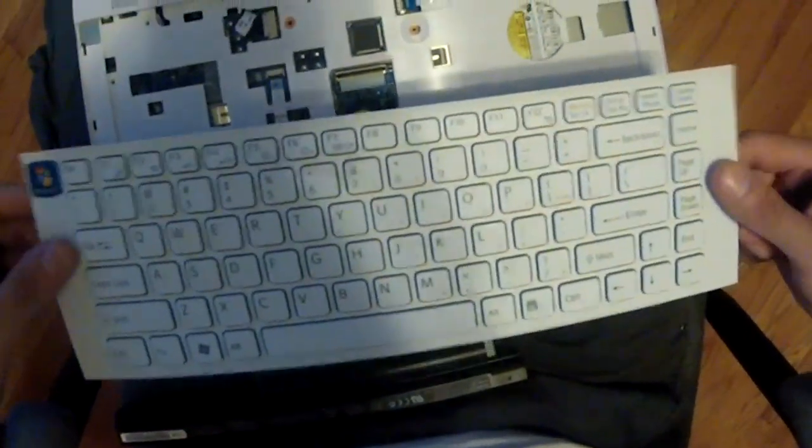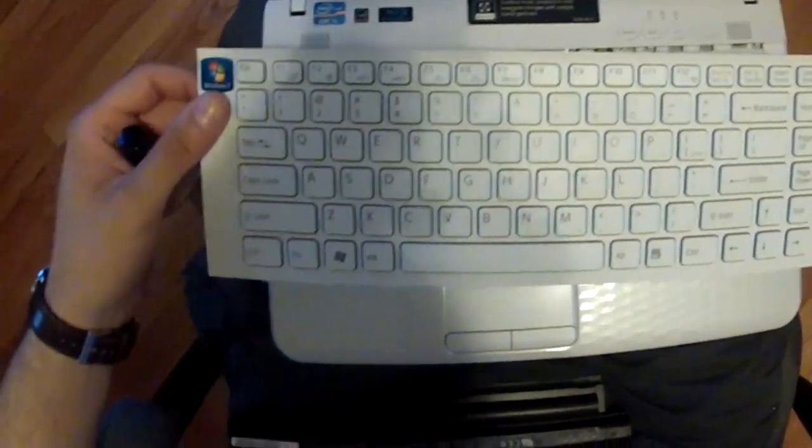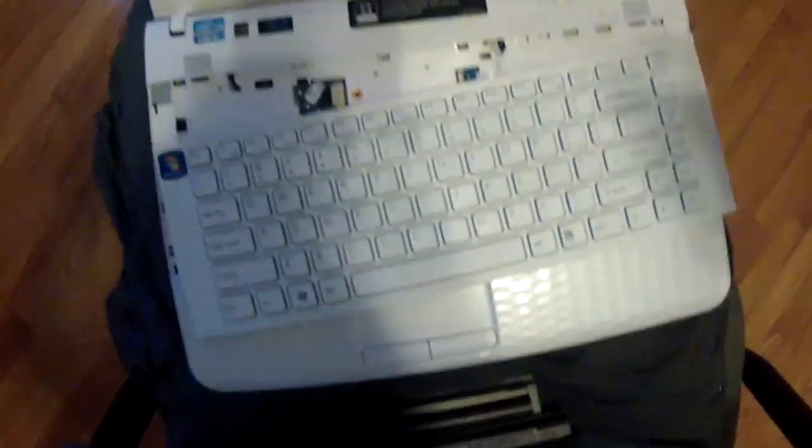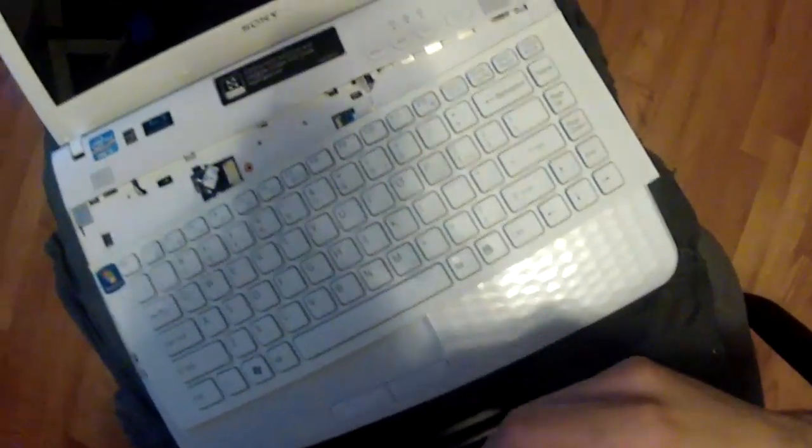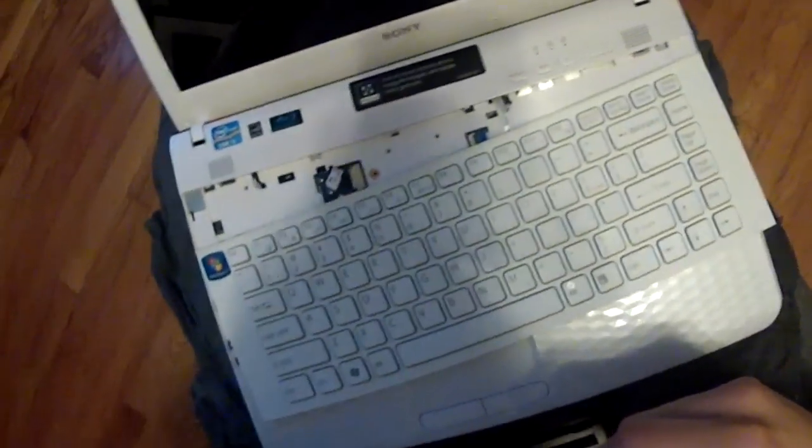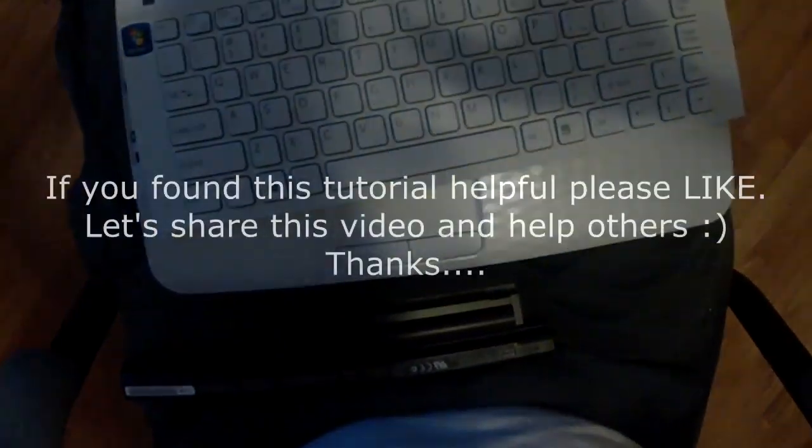And you're done. That's it, that's the keyboard, that's how you took it out. If you found this helpful please like and leave a comment. Later.